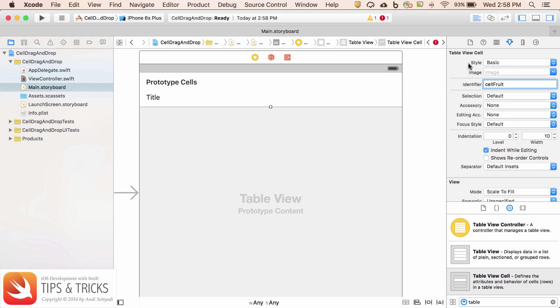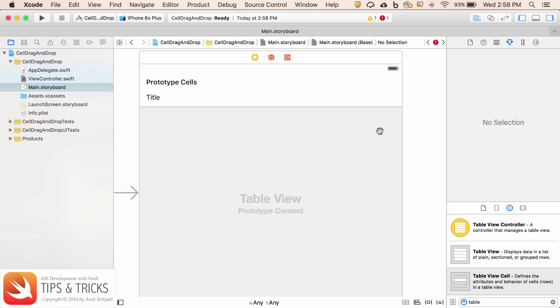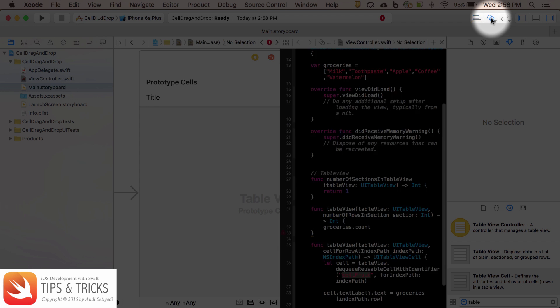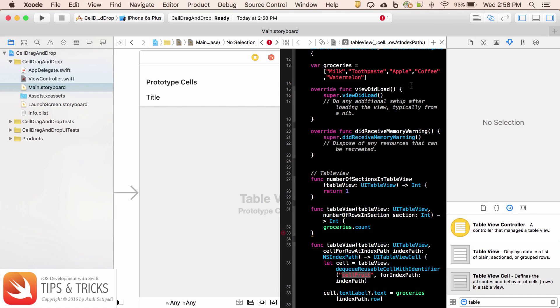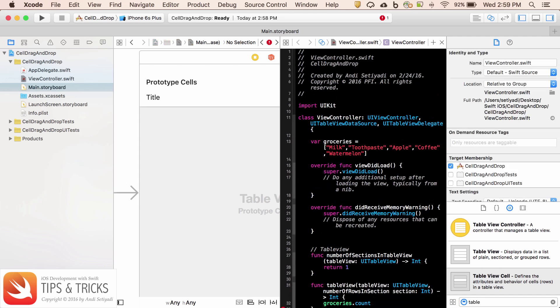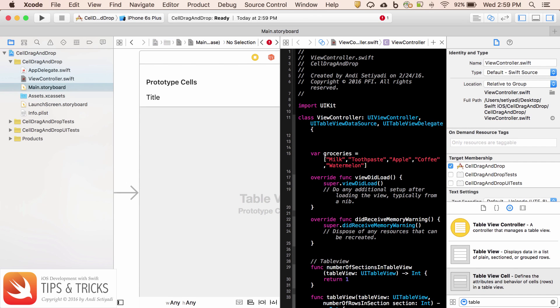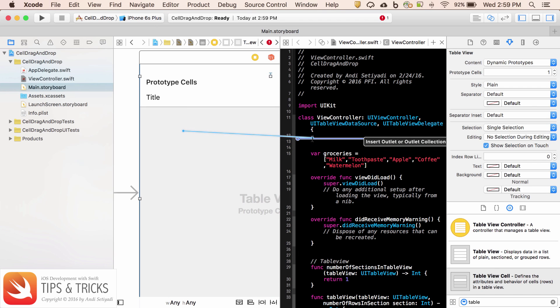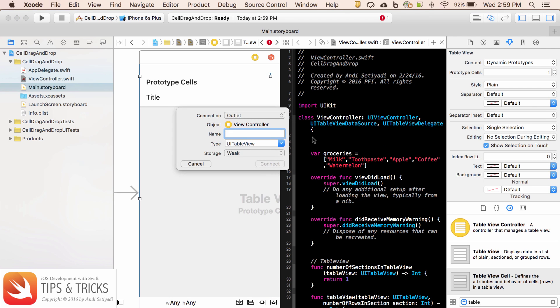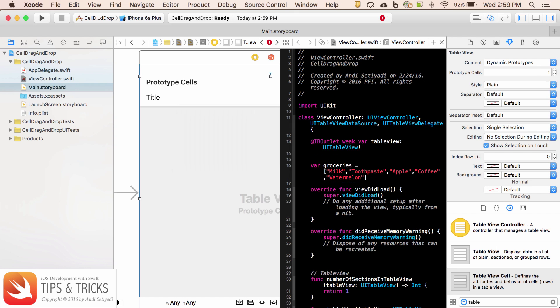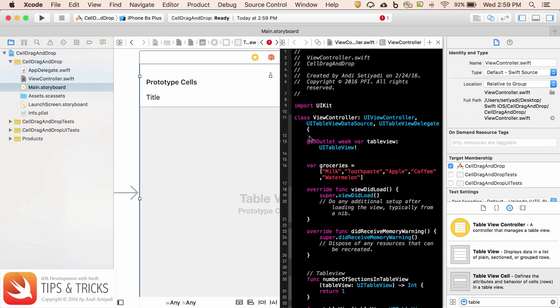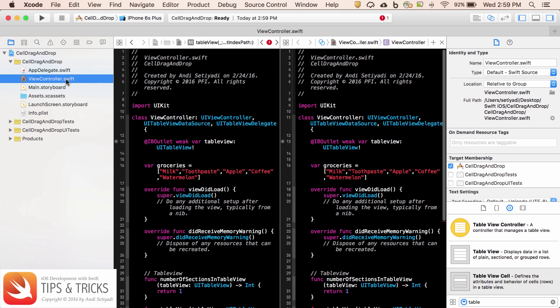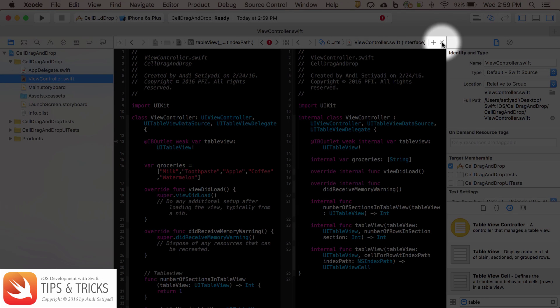So this is going to have the identifier equals cell fruit. While we're here, I'm going to create the outlet for our table view. So let's open the assistant editor. We're going to control drag from the table view to our view controller. I'm just going to call it table view. Now let's back to our view controller and I'm going to close this assistant editor.